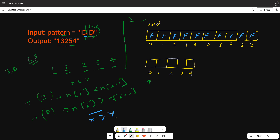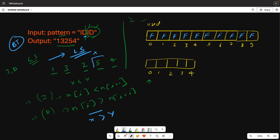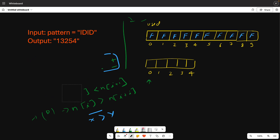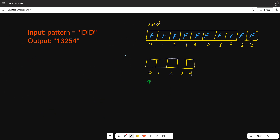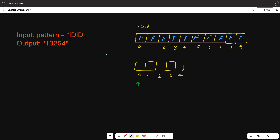I have used backtracking here. Basically, we will use small and large values to make a lexicographically smaller value. Let's try to solve this question. For backtracking, you should have a little knowledge. The digits are going to be 1 to 9.